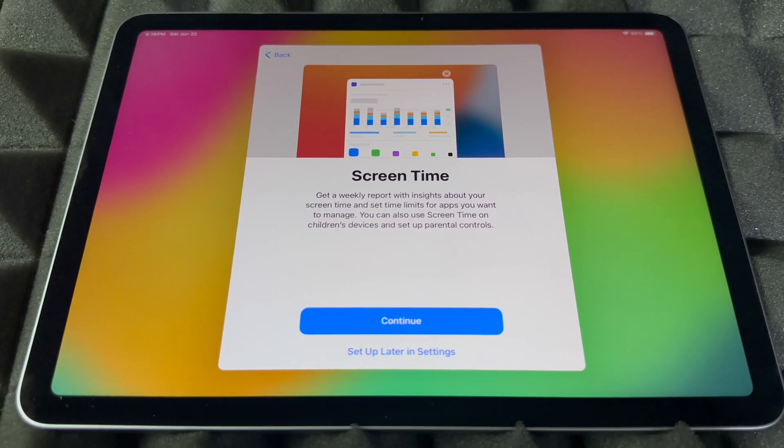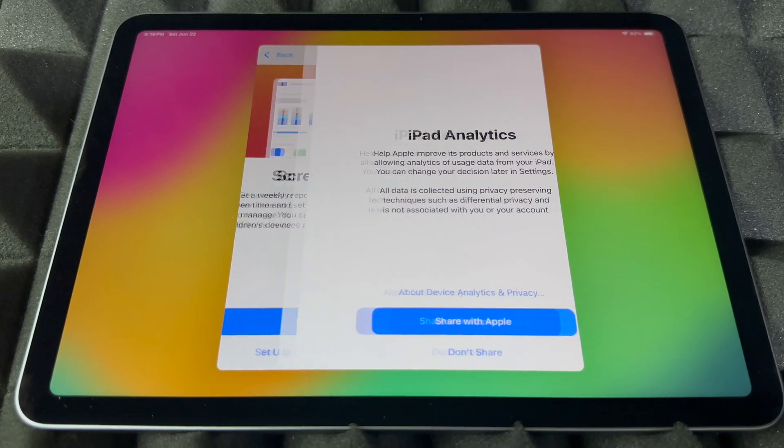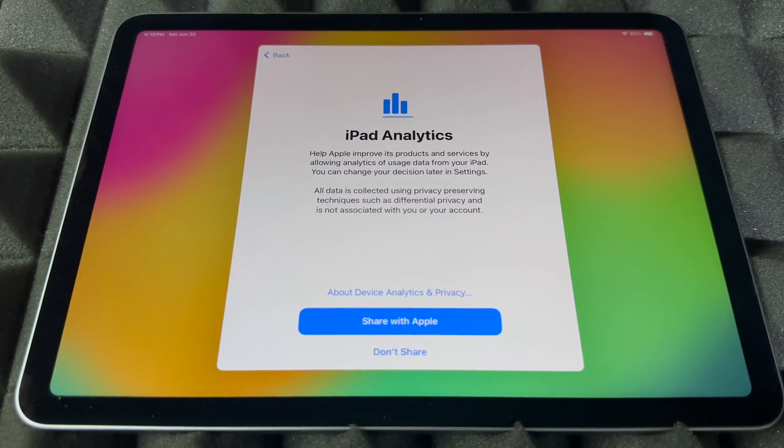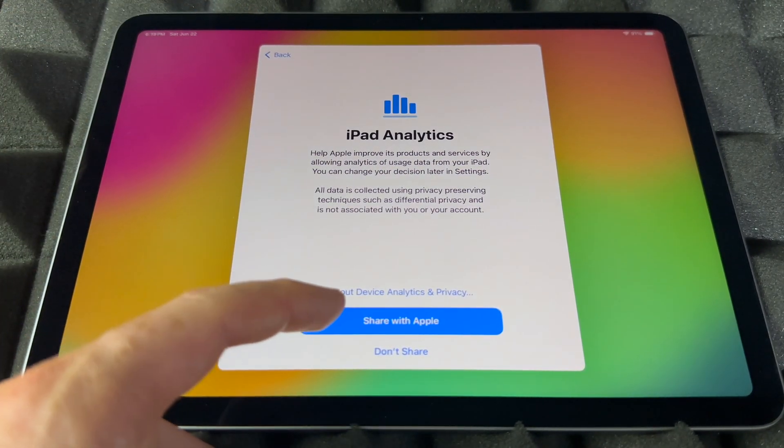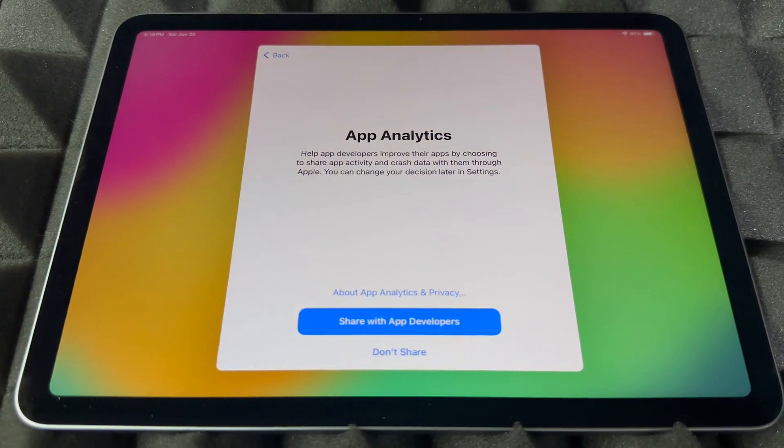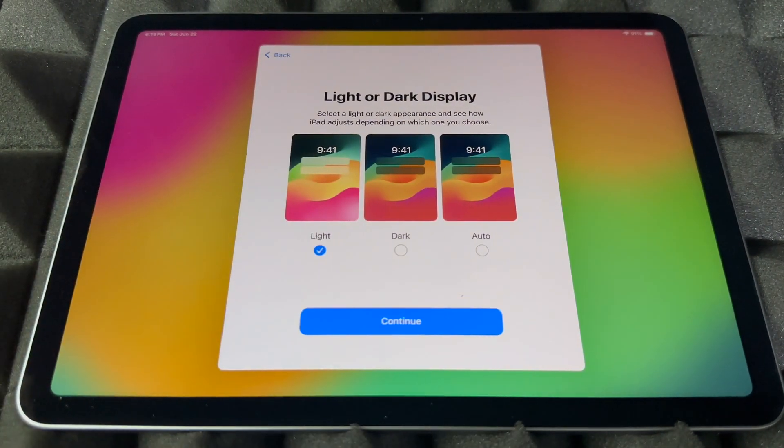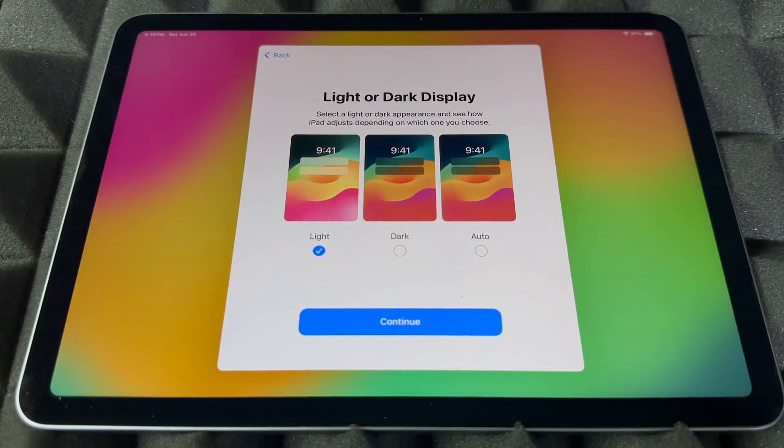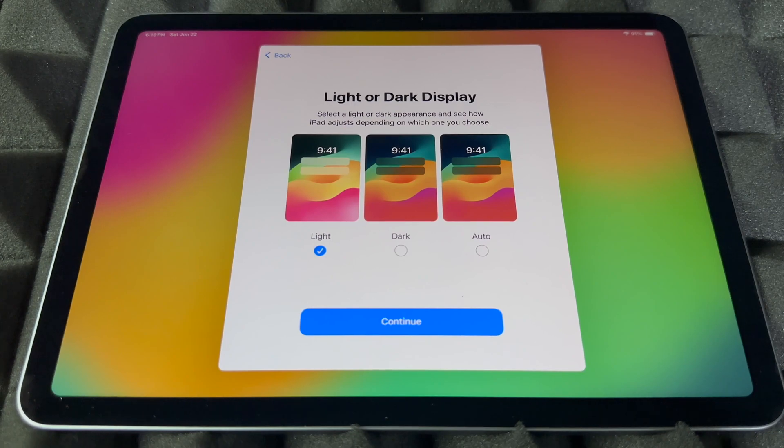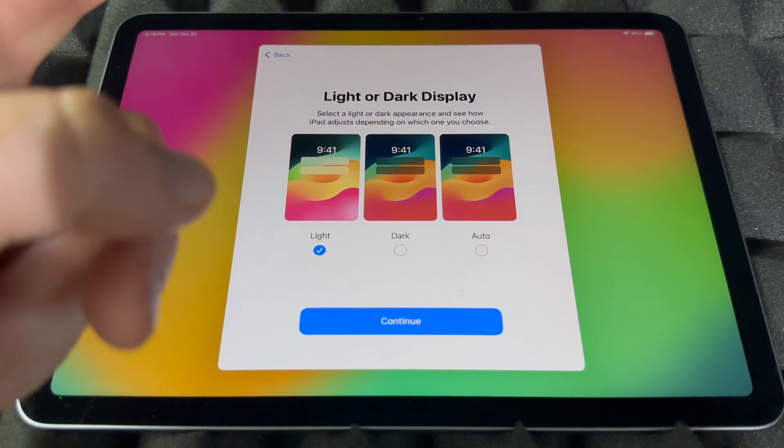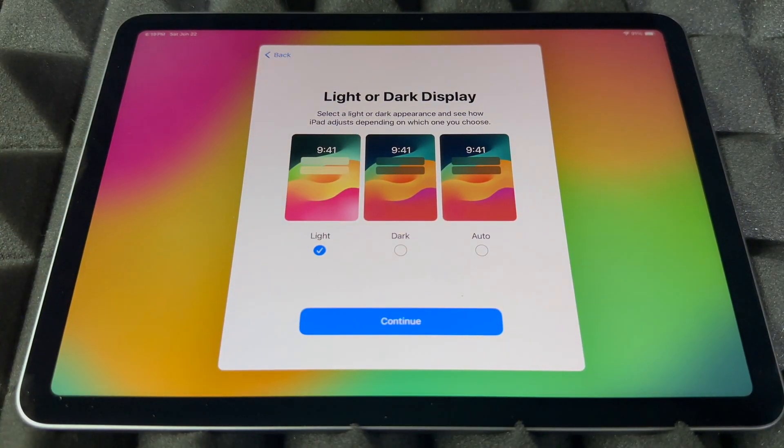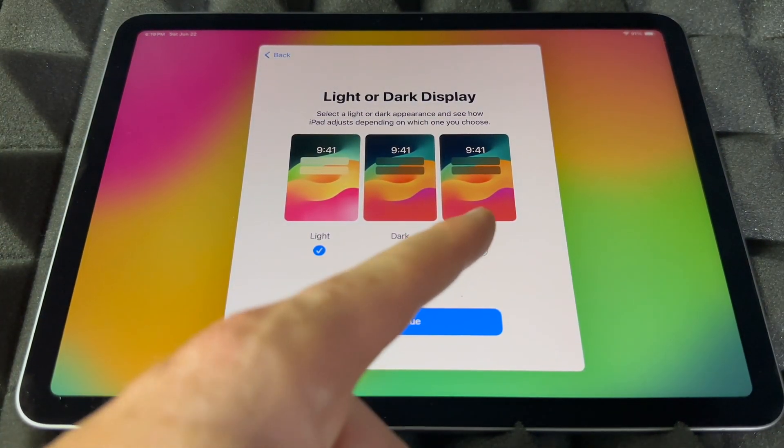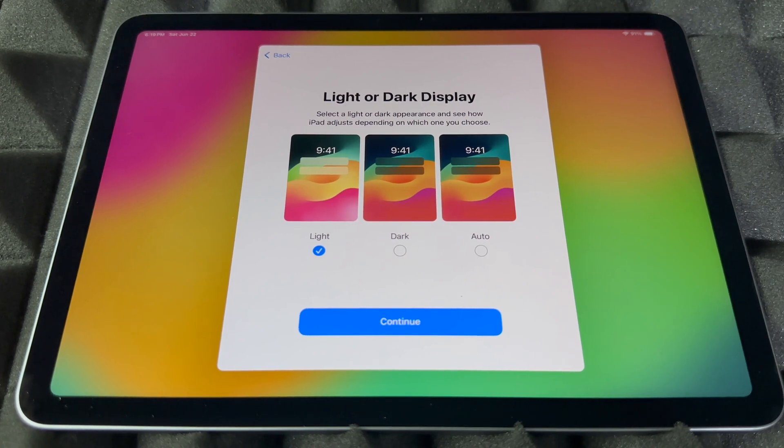But if you do, go ahead and do it, and you can set up some restrictions there too. However, if you don't care, I'm going to set up later in settings. Then you can see this. I highly suggest sharing with Apple. You don't have to, again, I highly suggest sharing. This part is kind of nice.